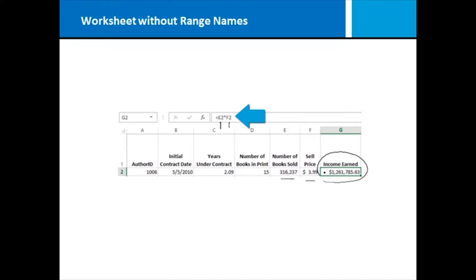E2 times F2 works and gives us the correct amount. However, someone coming along behind me and analyzing this workbook would have a difficult time looking at this formula and knowing by looking at cell addresses what I'm trying to do there. So we're going to move into an example next where we utilize range names to make that easier.